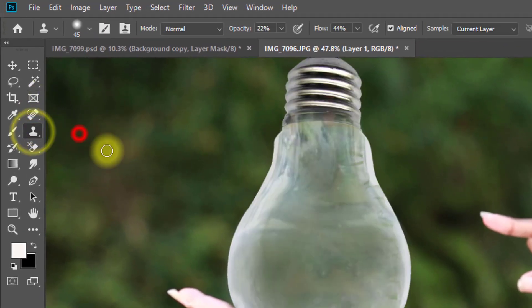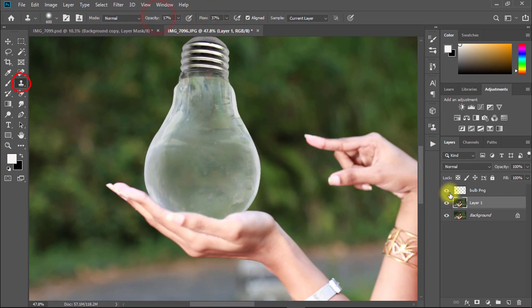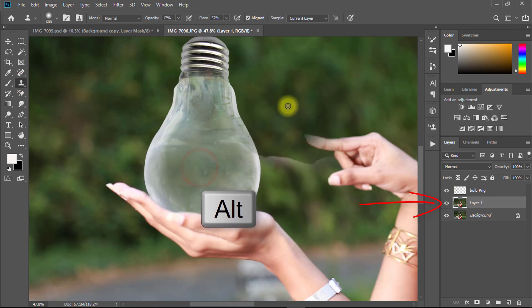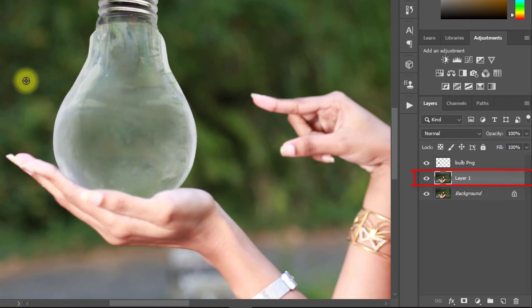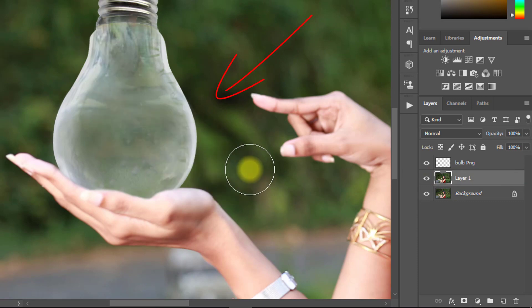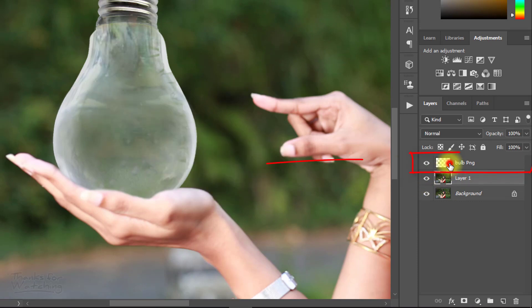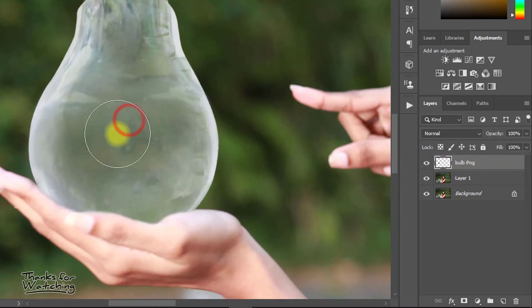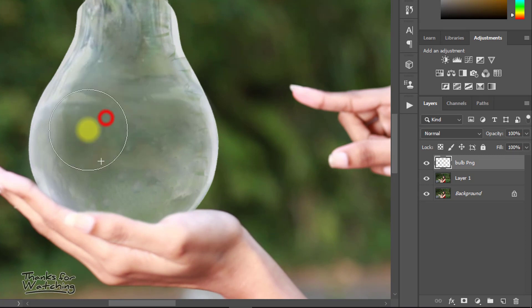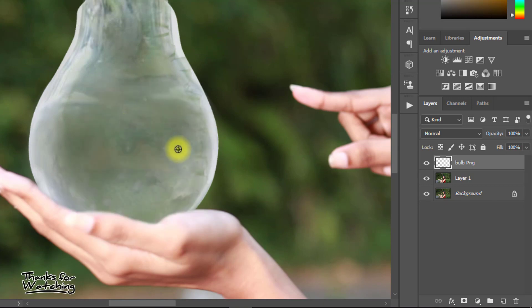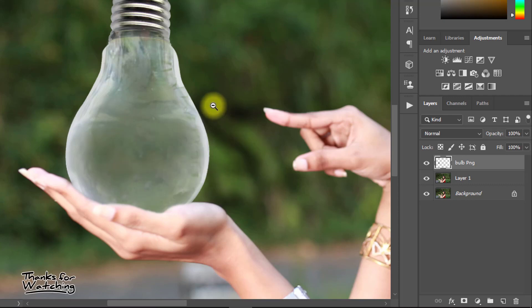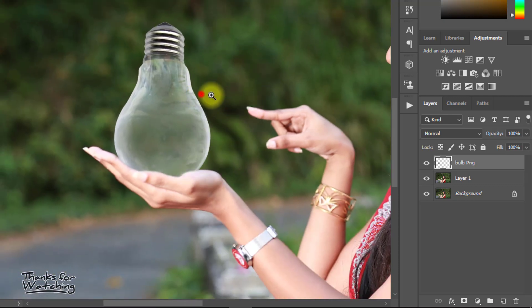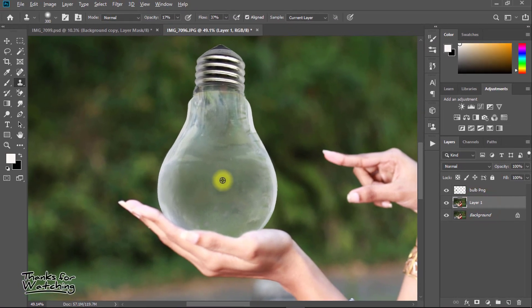Click clone stamp tool and select your subject layer. Hold press Alt key and click on the bulb to take a sample behind the bulb. Behind the bulb area is selected. Now select bulb layer and easily drag on your bulb to reflect the area behind the bulb. Same way use until perfect.